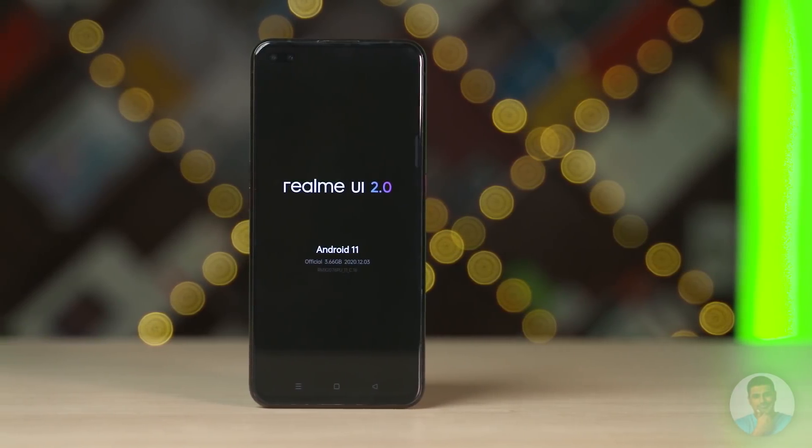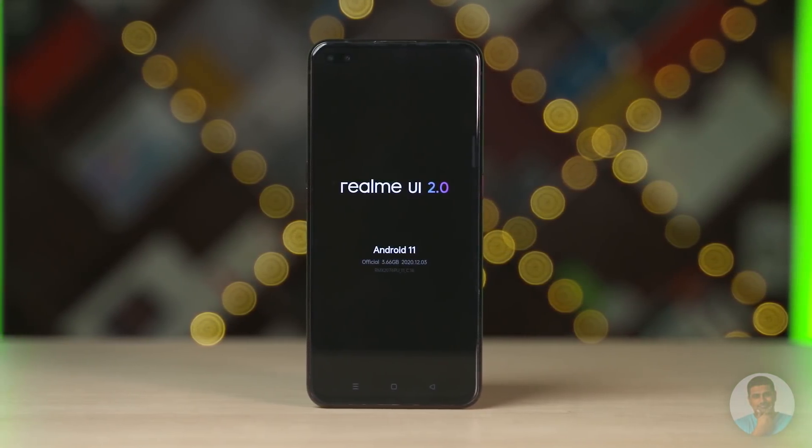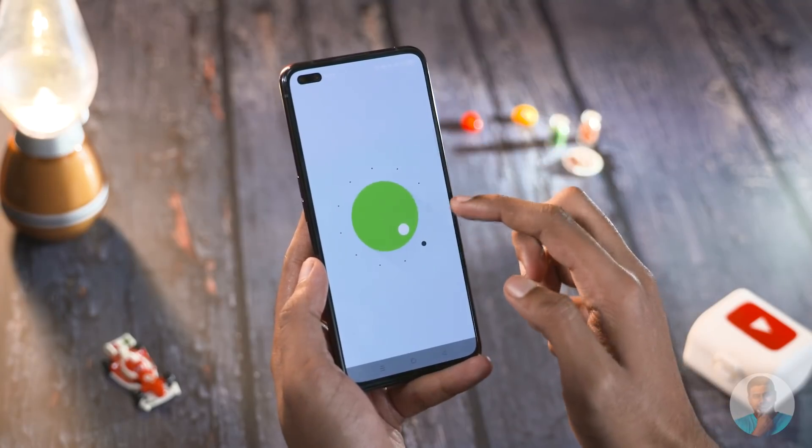So finally we get to spend some time with Realme UI 2.0 on the X50 Pro. In this video we're going to be taking a look at the most important new features that Realme has brought to the table with Realme UI 2.0. This version is built on Android 11, and since we've discussed Android 11 in older videos, we're just going to focus on what new functionality Realme has added.